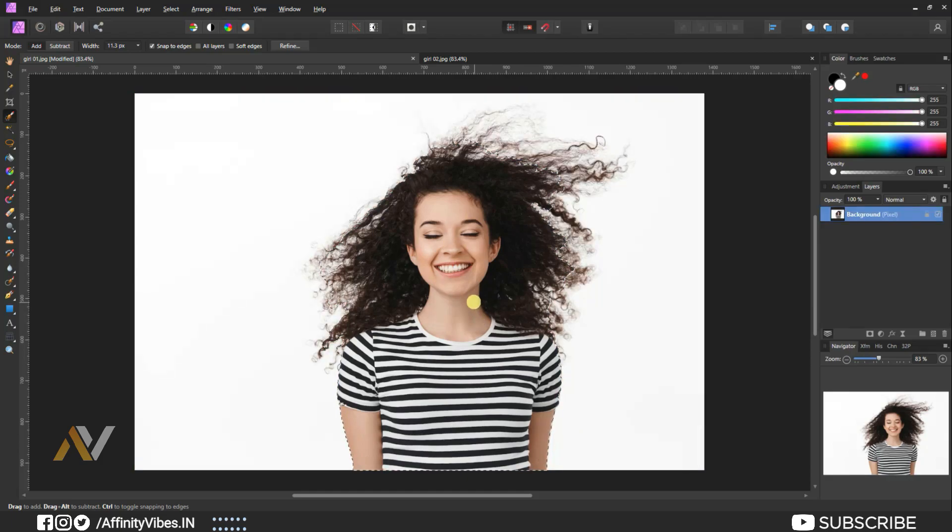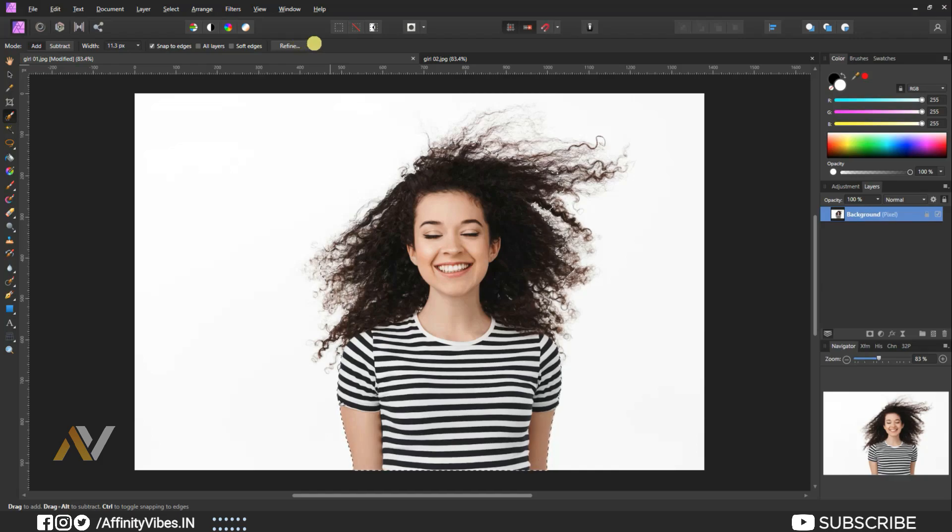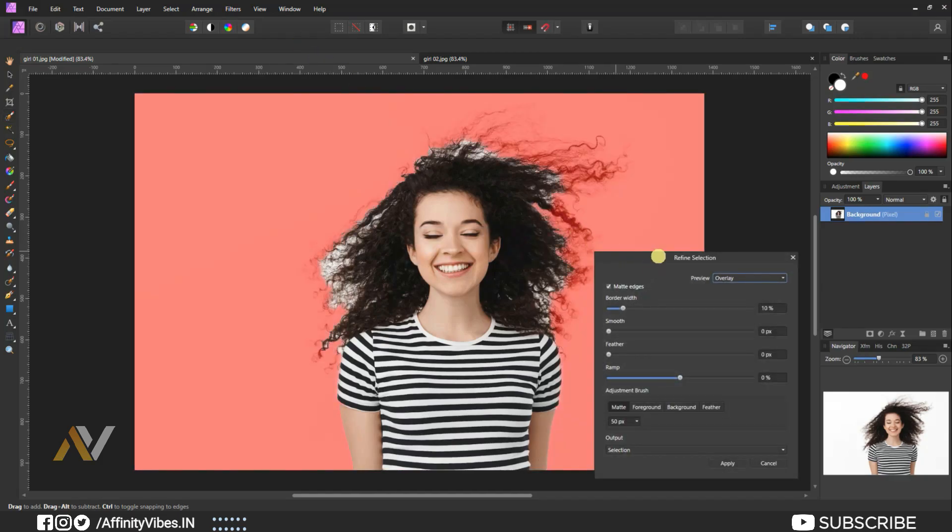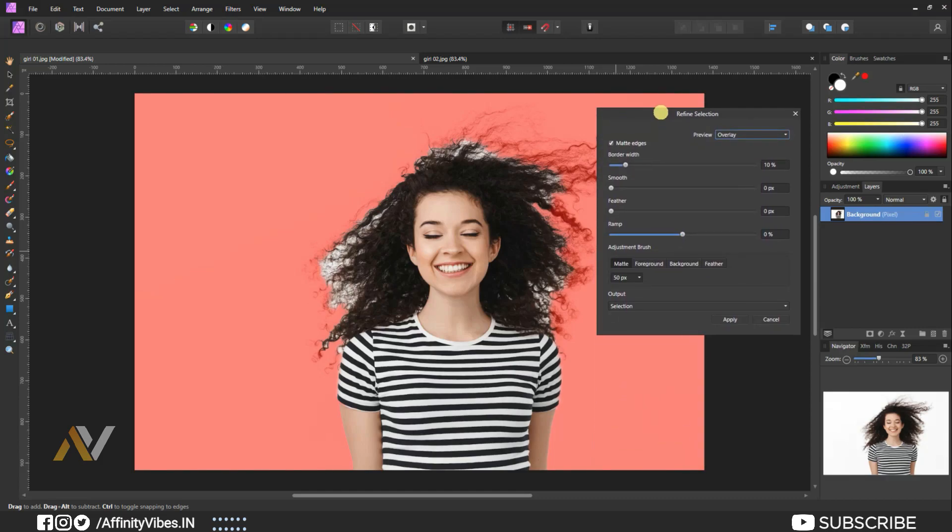When you are happy with your selection, go to top refine. I'm keeping the default setup. Keep matte edges checked and adjustment brush matty. Again, brush gently on the edges of hair.